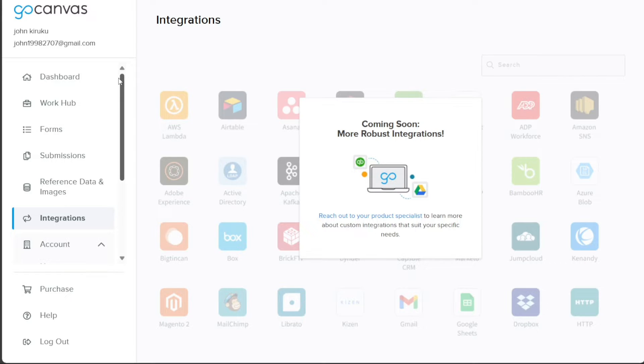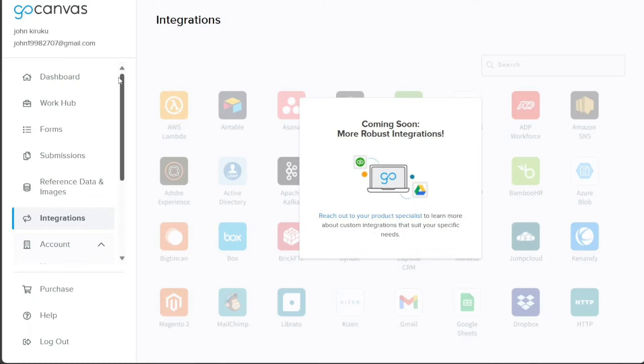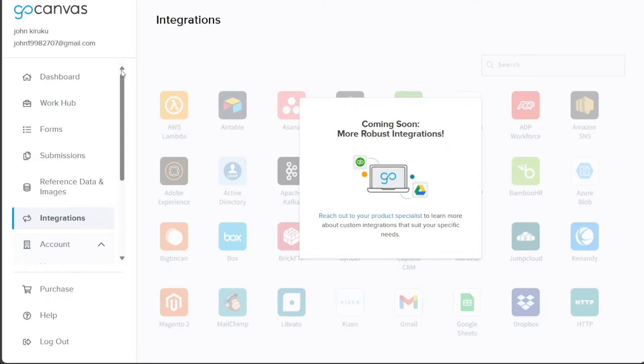Now, let's see how to create a form in GoCanvas. We create forms in GoCanvas to collect information from users, gather data, and facilitate communication. Forms allow us to gather feedback, conduct surveys, and capture user preferences. They are an essential tool for engaging with our audience and understanding their needs and preferences.